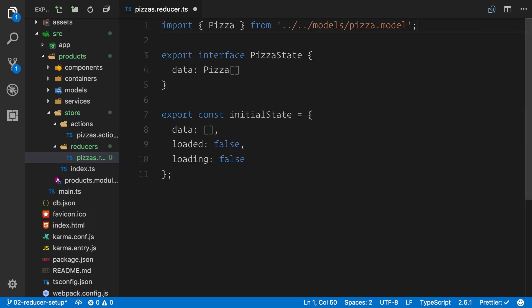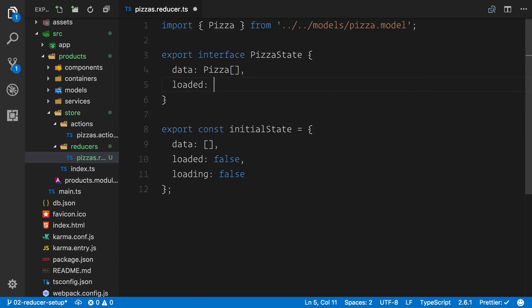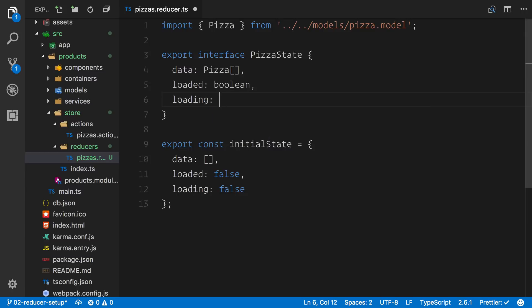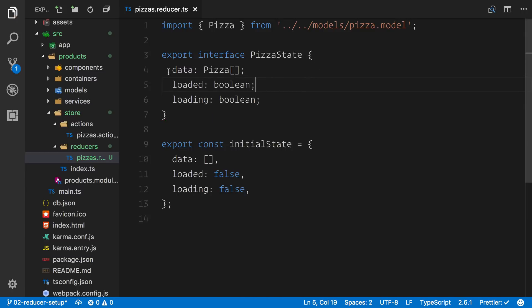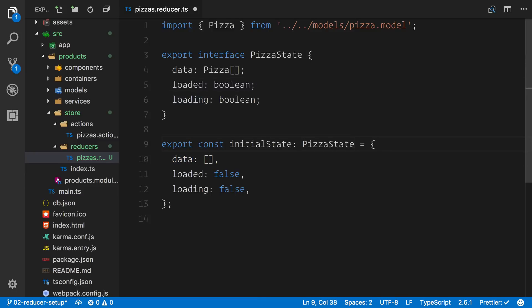Go ahead and import that. Now let's carry on with our interface — we've got loaded which is going to be a boolean and loading which is also a boolean. So we've got data, loaded, loading across both the interface and the initial state object. Now we can add this pizza state to our initial state object. This keeps things nice and conformed — we're controlling the properties we add and making use of our static type checking.